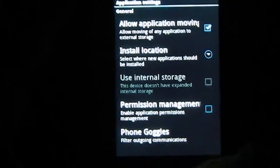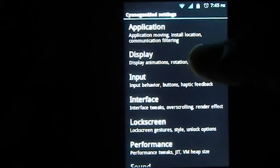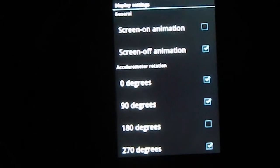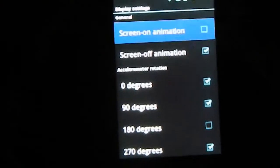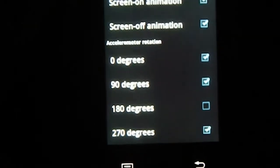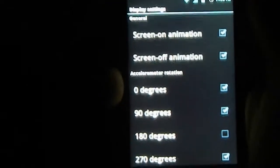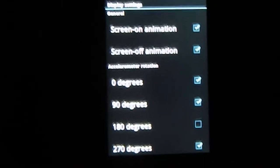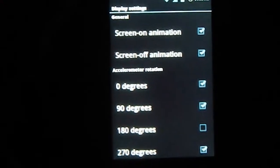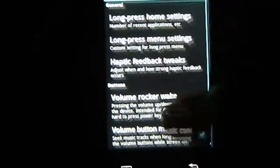Then we have display settings — it's basic, but you have screen-on and screen-off animations. Let me show that. You also have rotation degrees; you can even turn on 180-degree rotation, which is quite cool. This is the animation — you see that TV screen-like animation? That's a cool feature of Cyanogen mod.